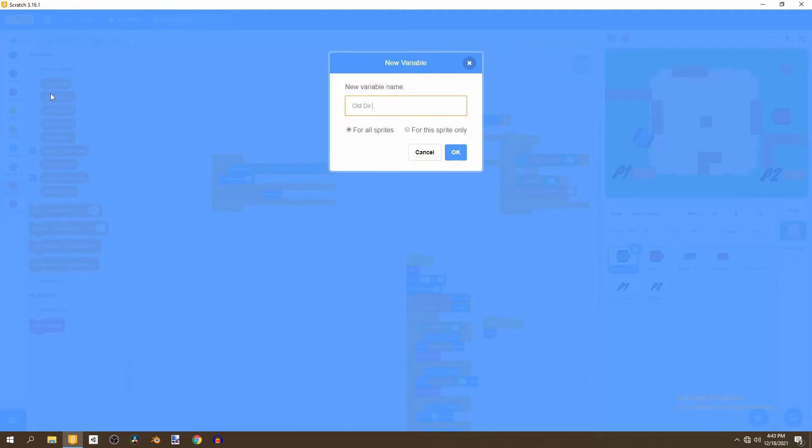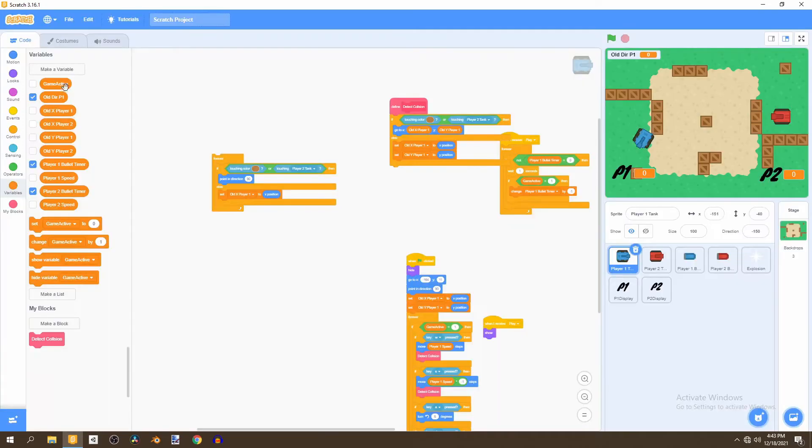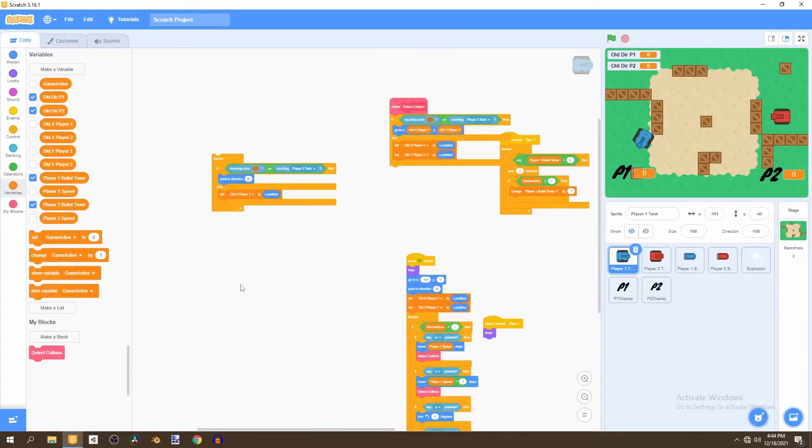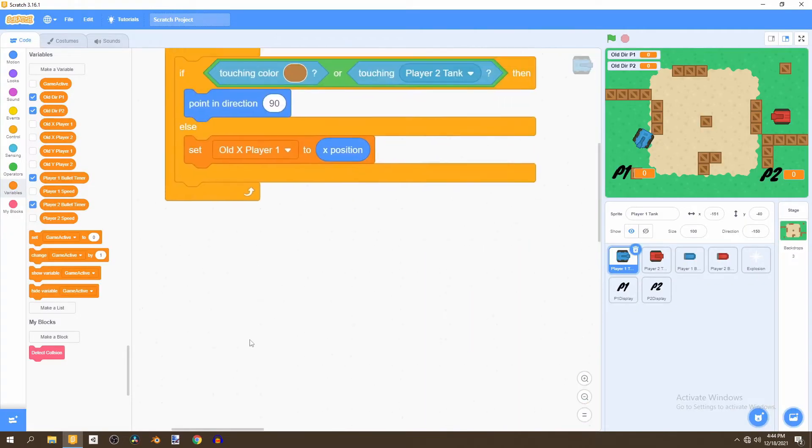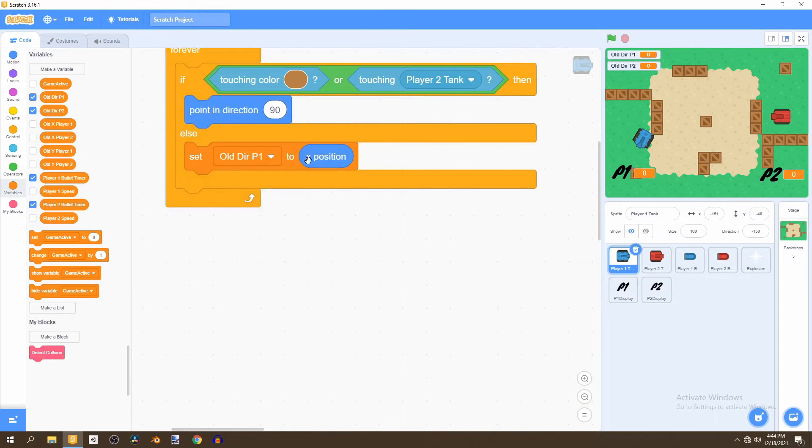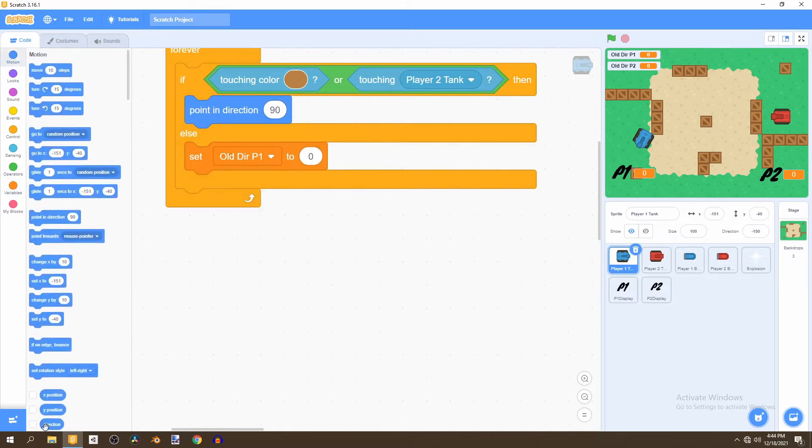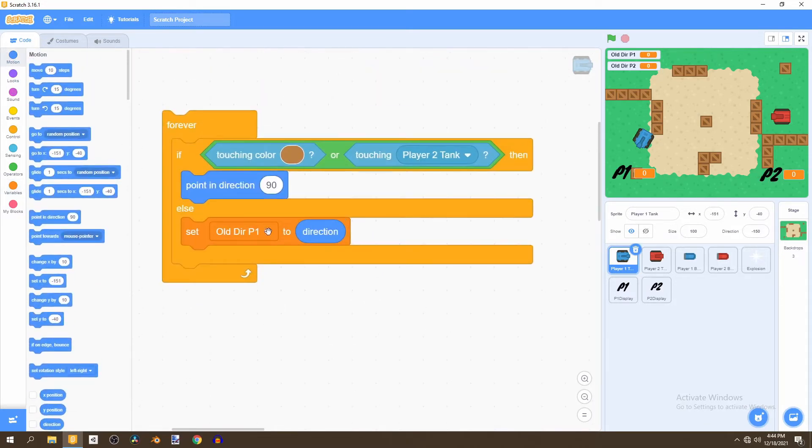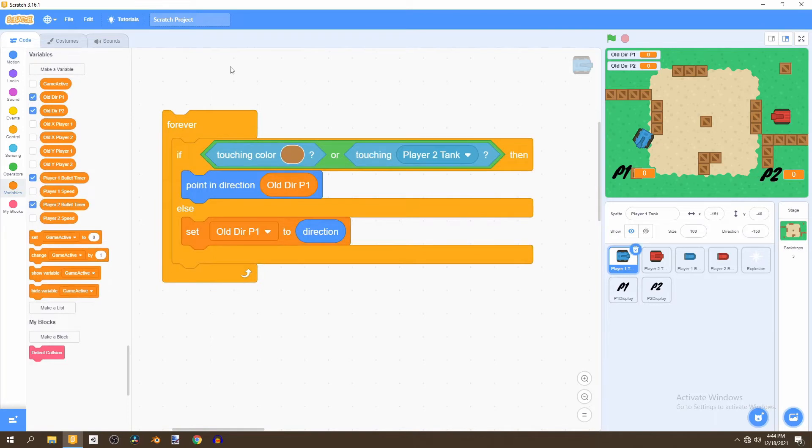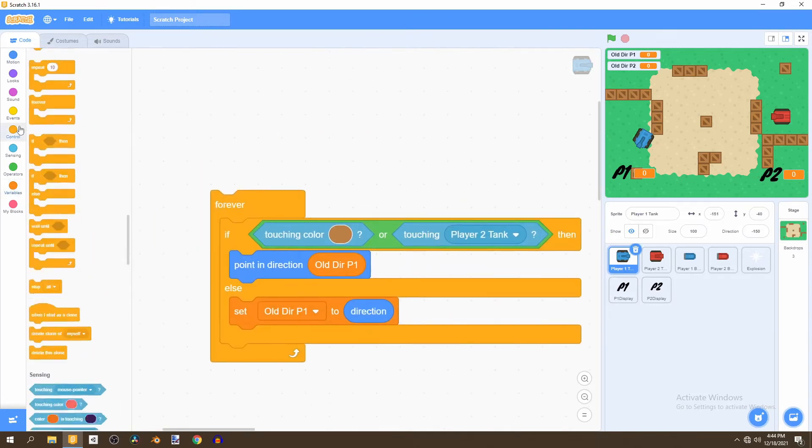We can do the same for old direction player two. And then we're going to set the old direction for player one to the direction it is in now and if we do end up touching it then we want to set it to old direction player one.